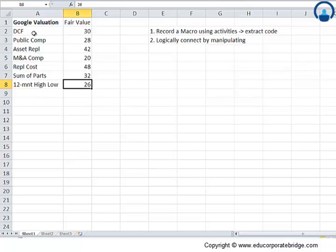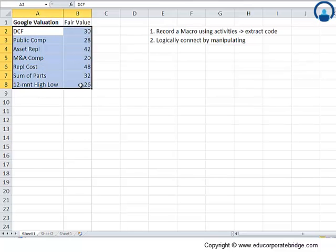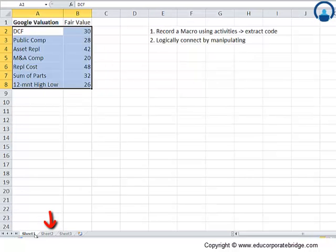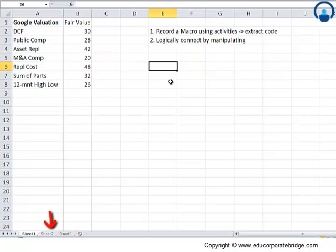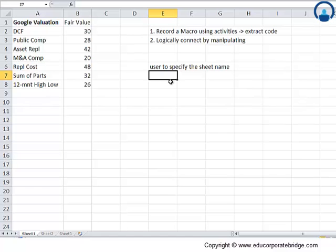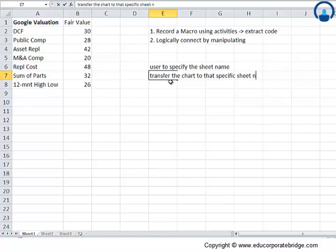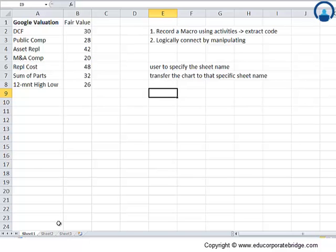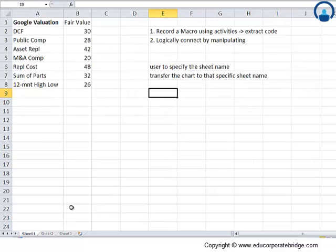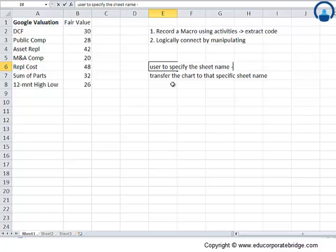So now that we know how to transfer the chart from sheet 1 to sheet 2, let us learn some new tricks. What if I want the user to specify the sheet name and then transfer the chart to that specific sheet name.